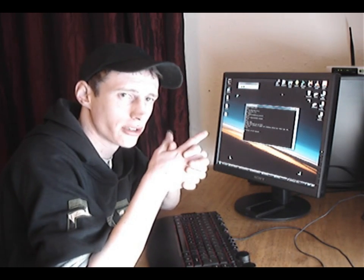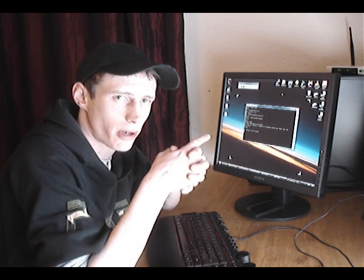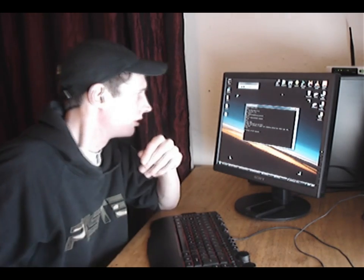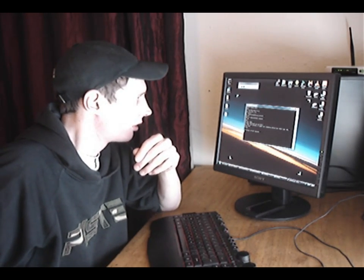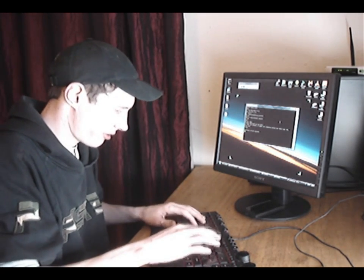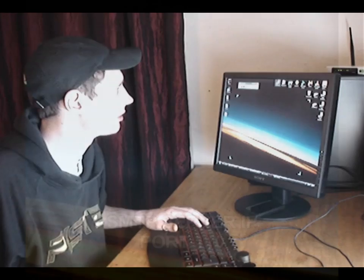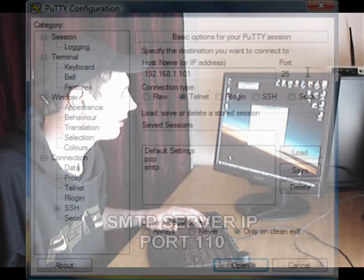Next, we're going to log into the POP server and retrieve our messages. So, let's quit from this session, do it the proper way. Quit, load Putty again.